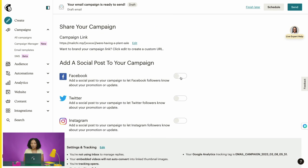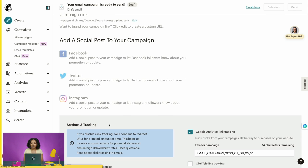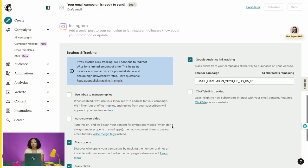We'll now scroll to the Add a Social Post to Your Campaign section. Here you can easily connect your social media platforms and share your campaign's content with followers on Facebook, Twitter, and Instagram. Finally, let's review the Settings and Tracking section. When you create a regular email campaign, Mailchimp will enable certain tracking options by default — this includes open and click tracking, as well as ecommerce tracking if you have a connected online store. To edit tracking options, click Edit and check the boxes next to the options you want to enable or disable.